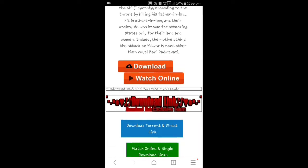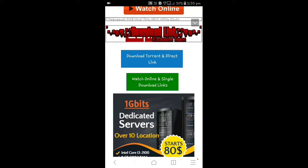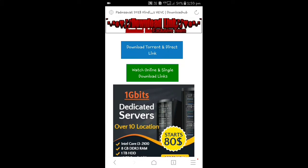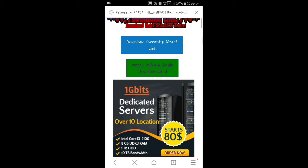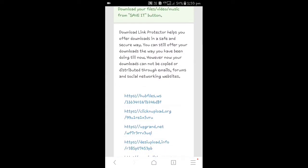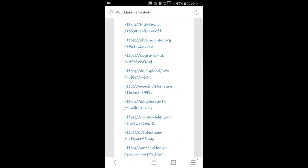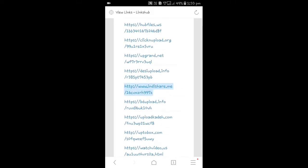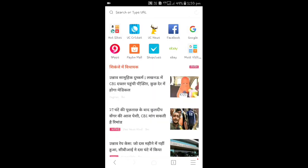Friends, I'll show you how to download it. We will scroll down. There are two options: download torrent and direct link. We will not use torrent. We'll go to watch online and single download links. We will go to the single link. We will download it and choose — for example, I would choose India Share. You can use that link. There is the option of download file. Friends, you can do it too — the quality is the same.